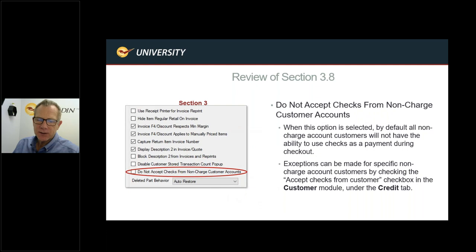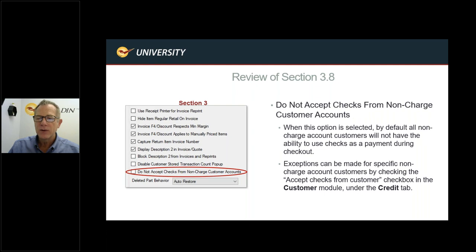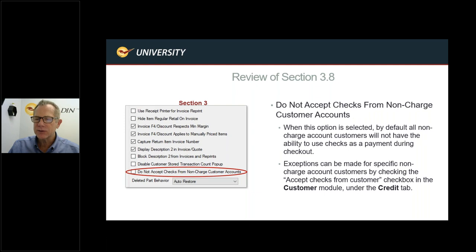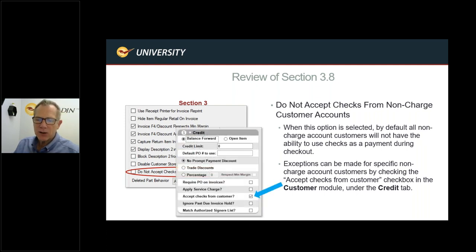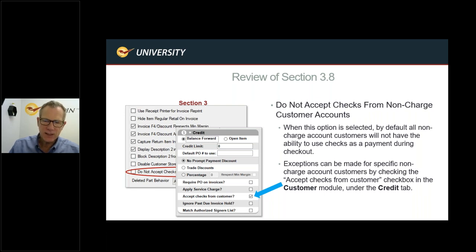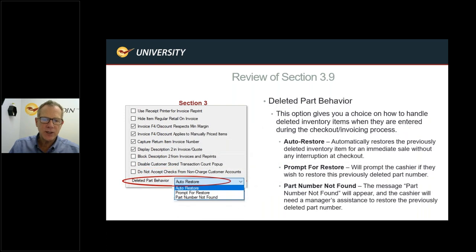Do Not Accept Checks from Non-Charge Account Customers: this applies a blanket rule disabling check acceptance for any customer with a credit limit of zero. Customers with any credit limit — even one cent — can still write checks. For exceptions, you can go into a specific non-charge customer's record and enable 'Accept Checks from Customer' individually. This is a handy store-wide control for managing check acceptance.